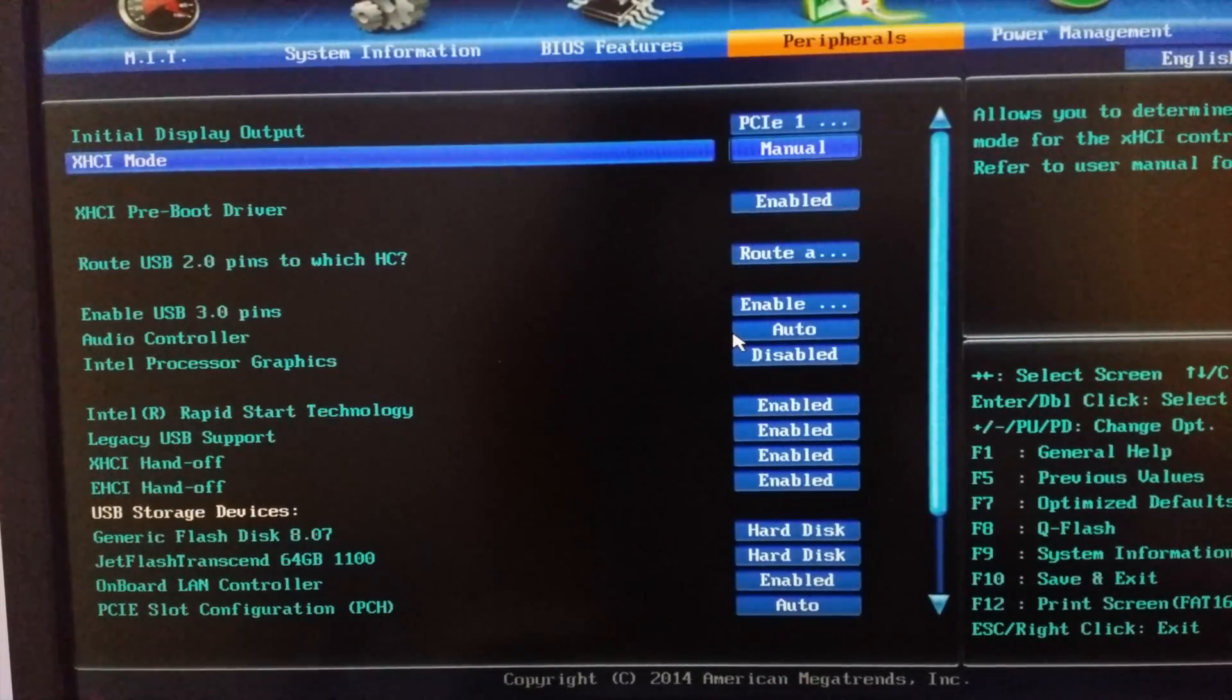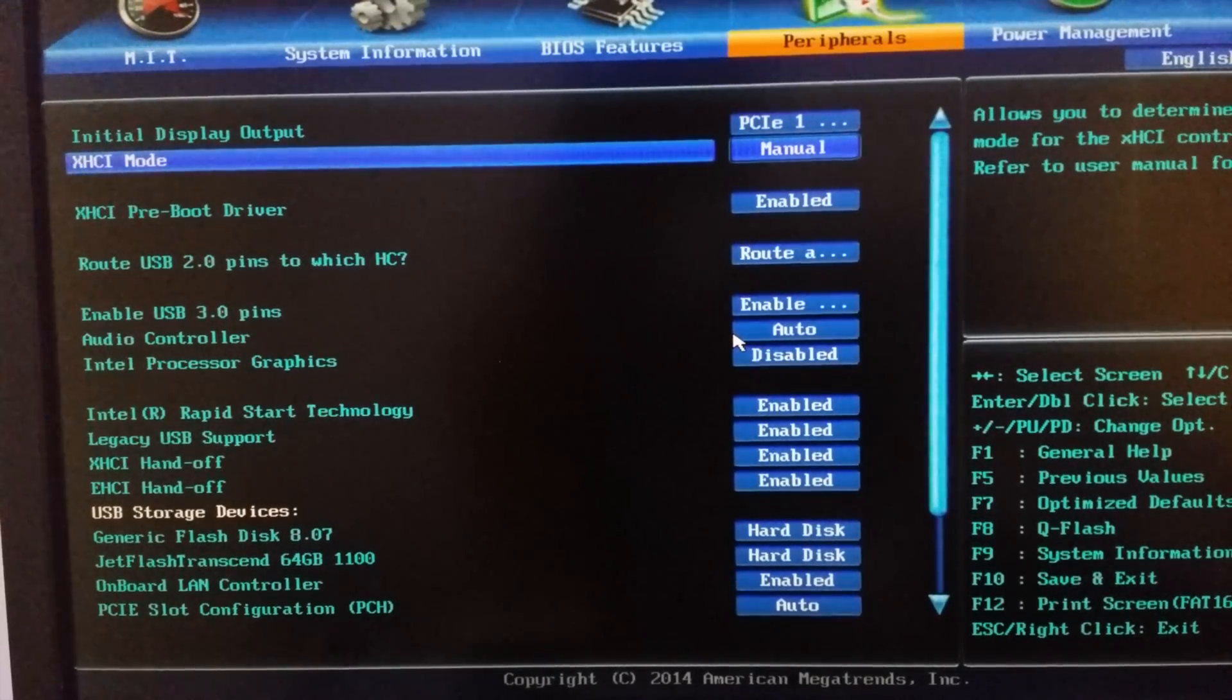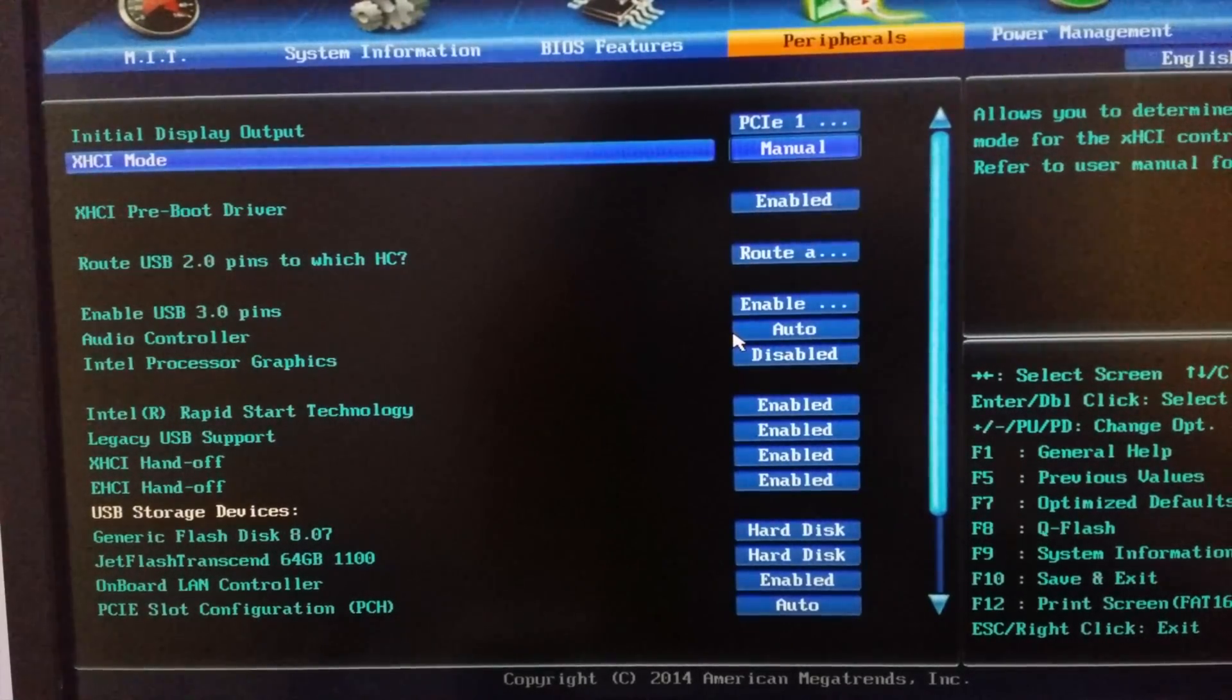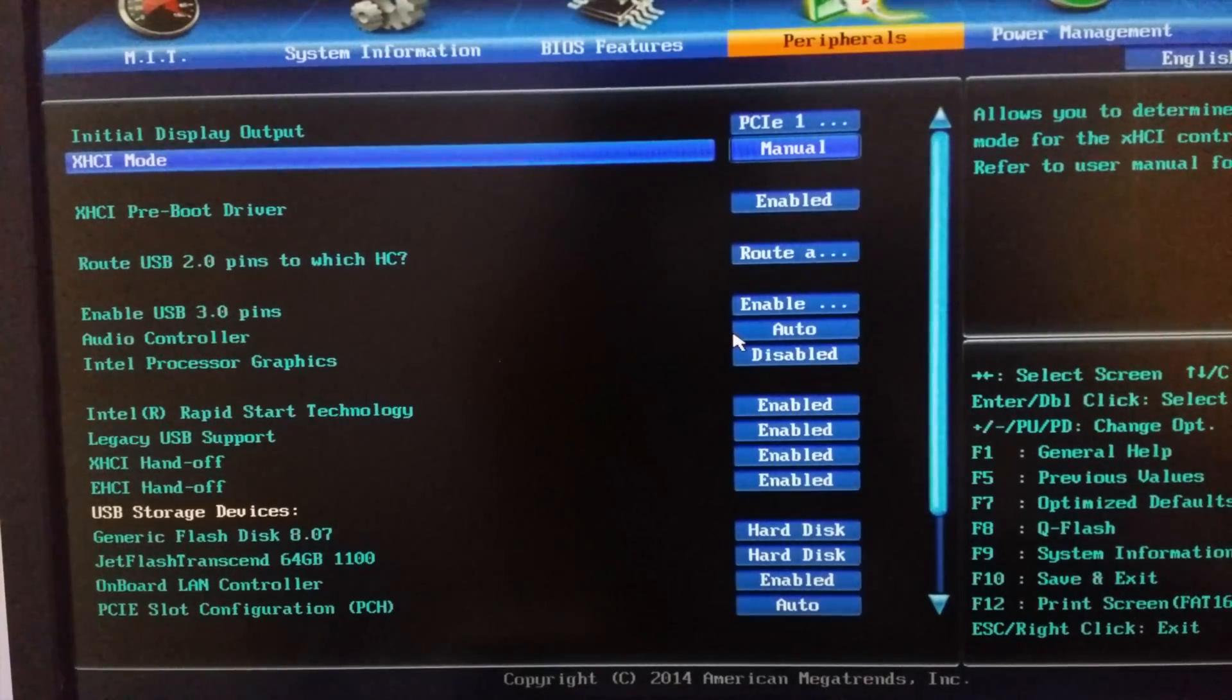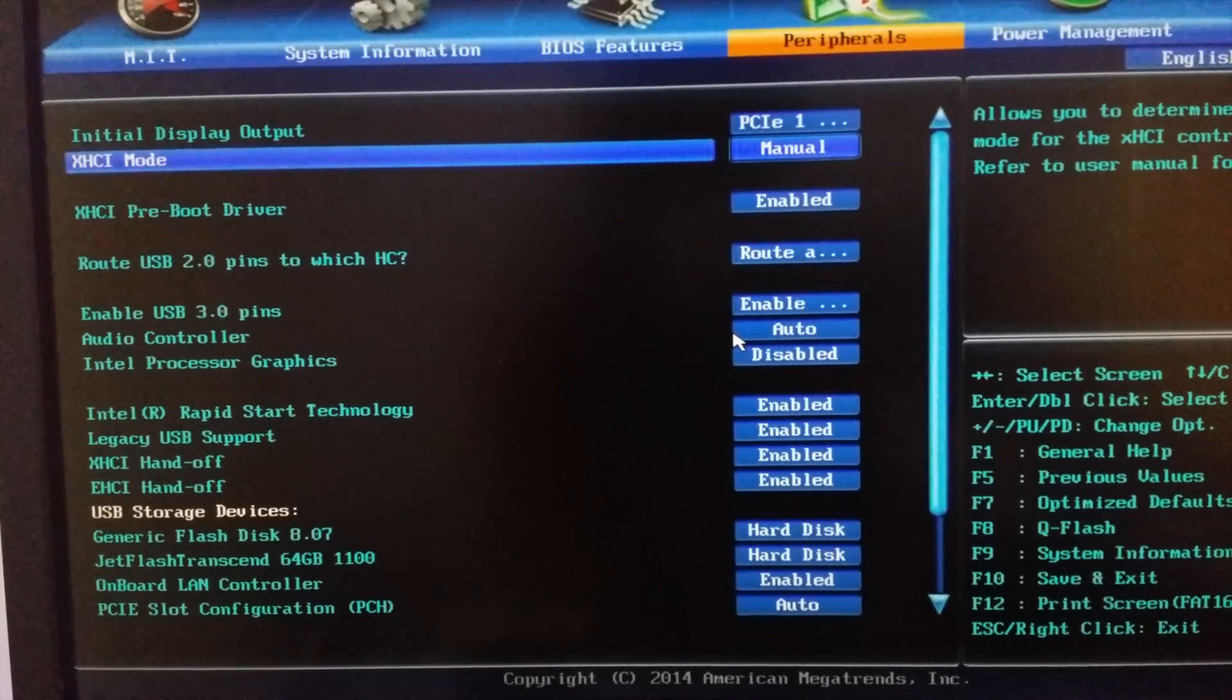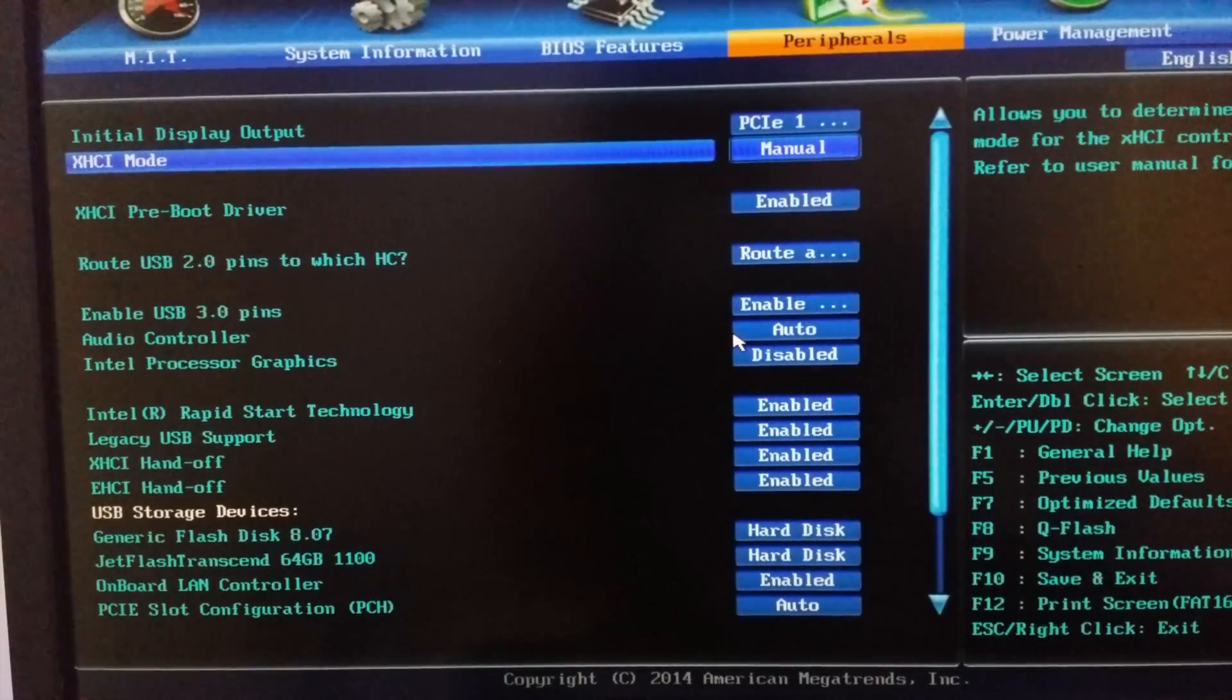Because sometimes your USB mouse or keyboard stop working after the BIOS boots into the operating system and give random stuck errors, or it won't boot many of the times, then you can just go to manual.